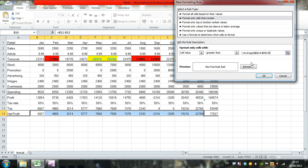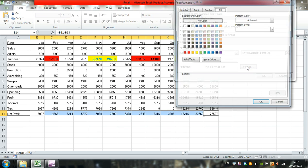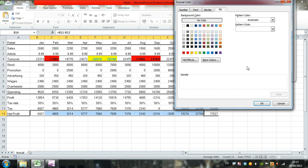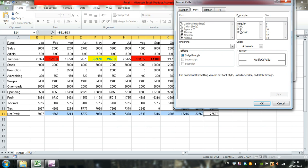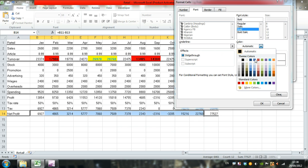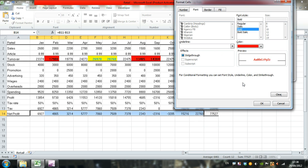Click Format. We want to have a green fill effect, bold font, and change the font color to red.